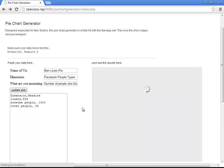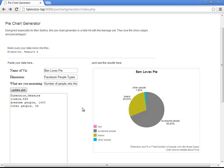Let's see what happens here. And there you go, pie chart generator.